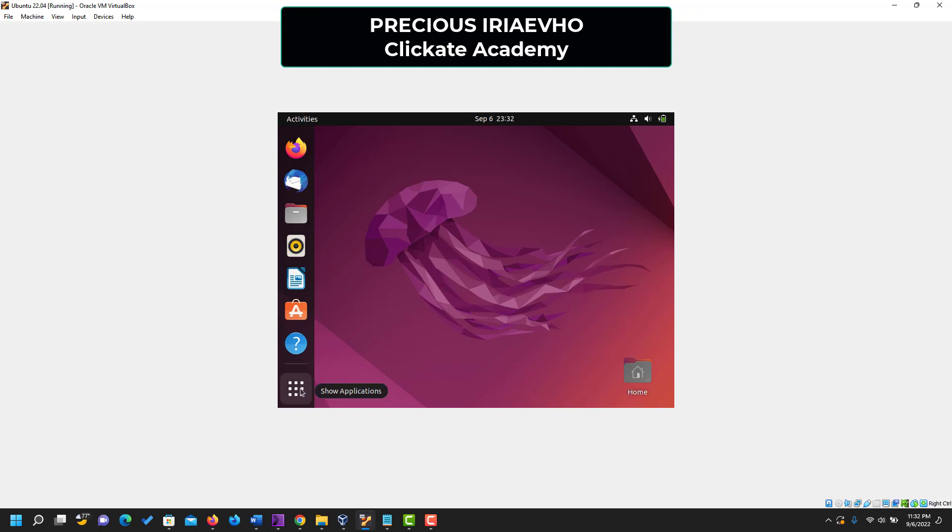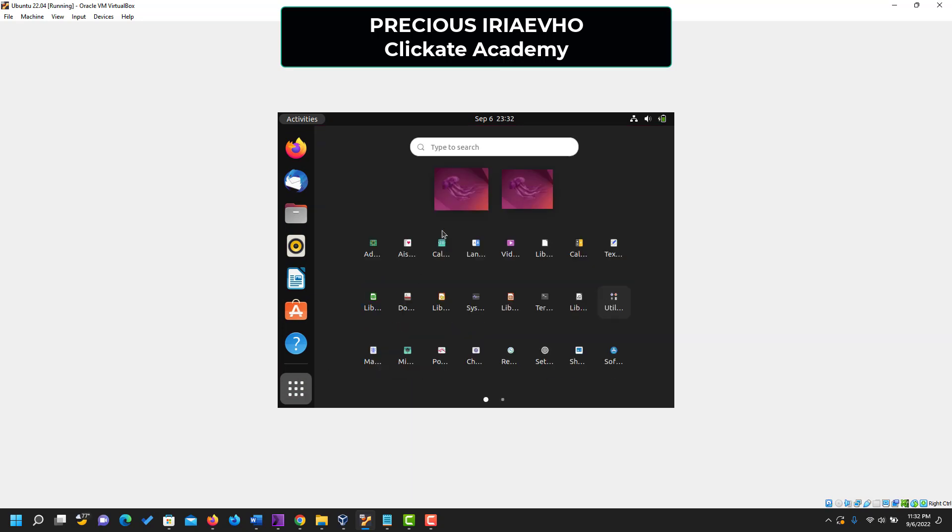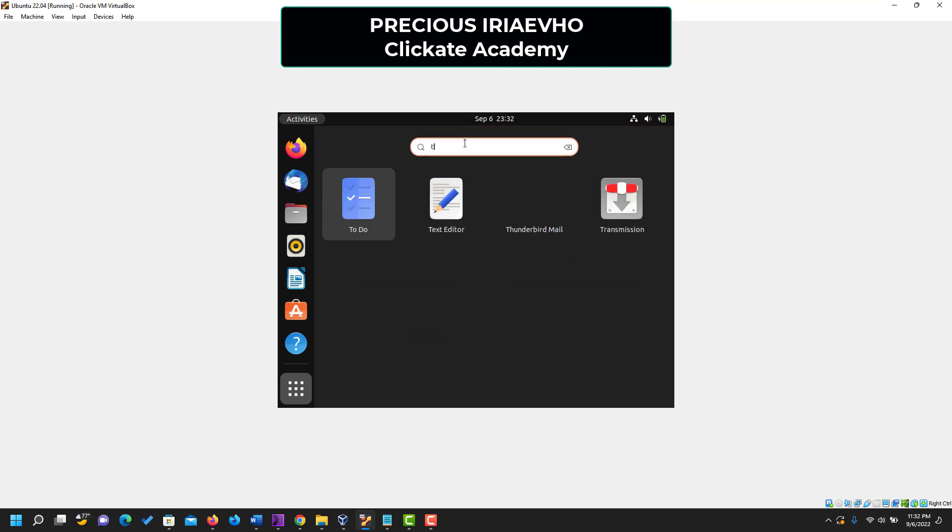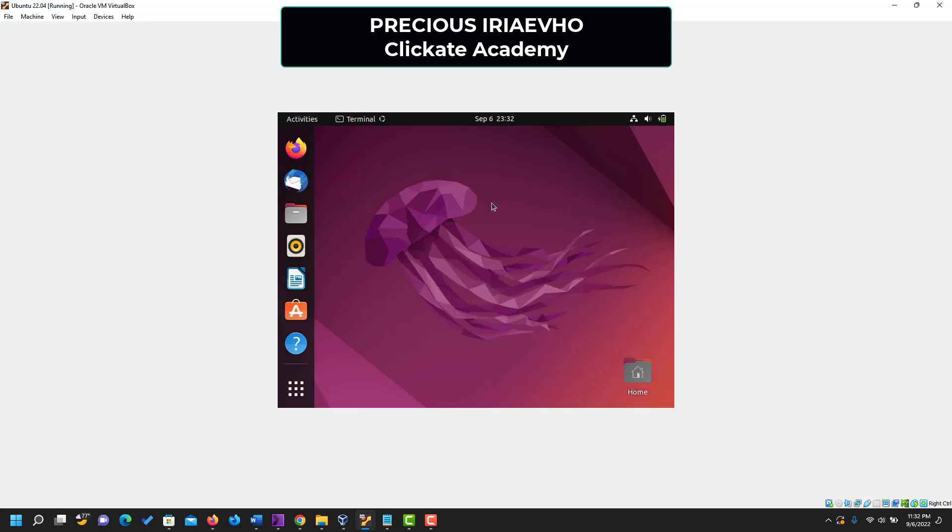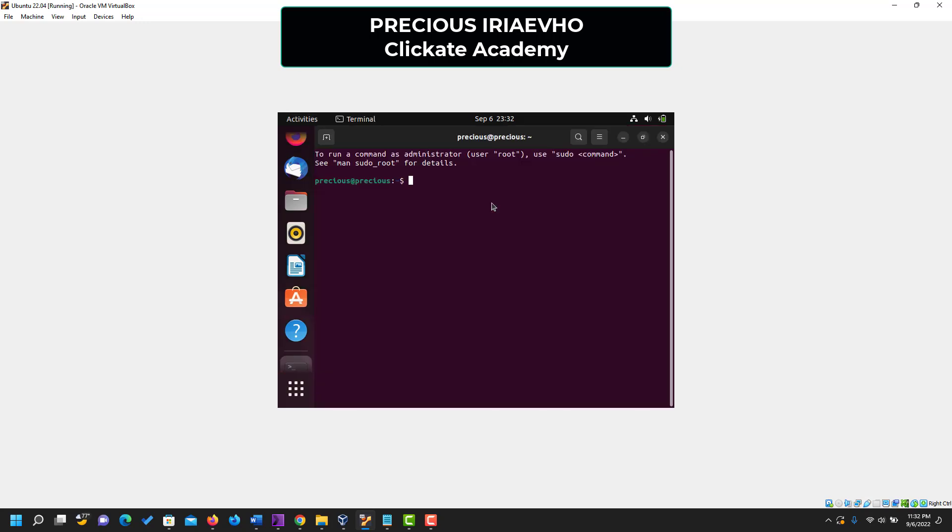So click on show applications. Then search here for terminal. Open. So I just opened the terminal. As you can see, this terminal is open on Ubuntu.